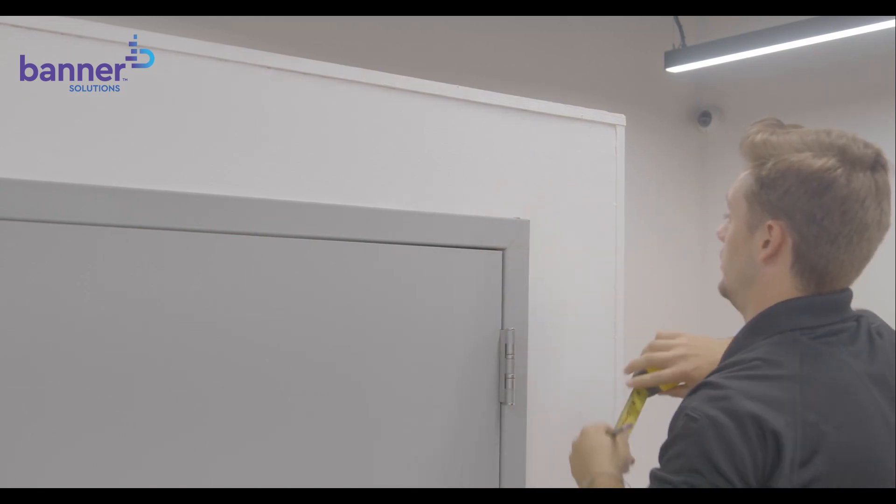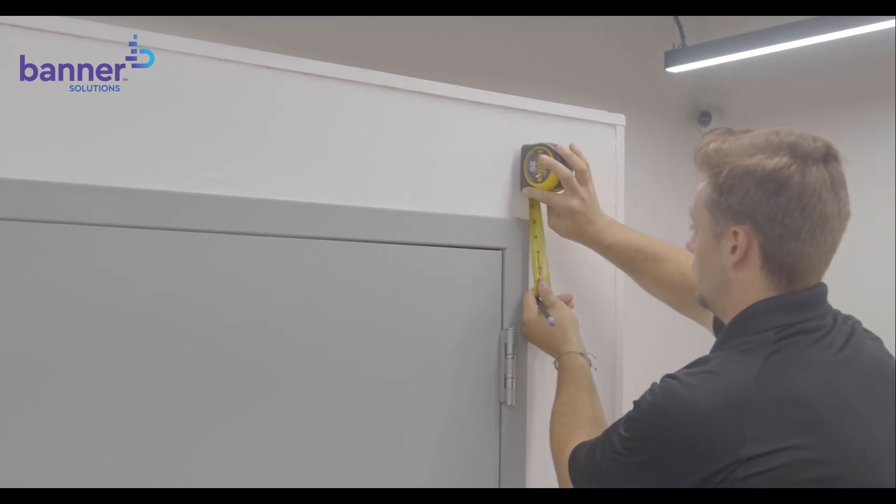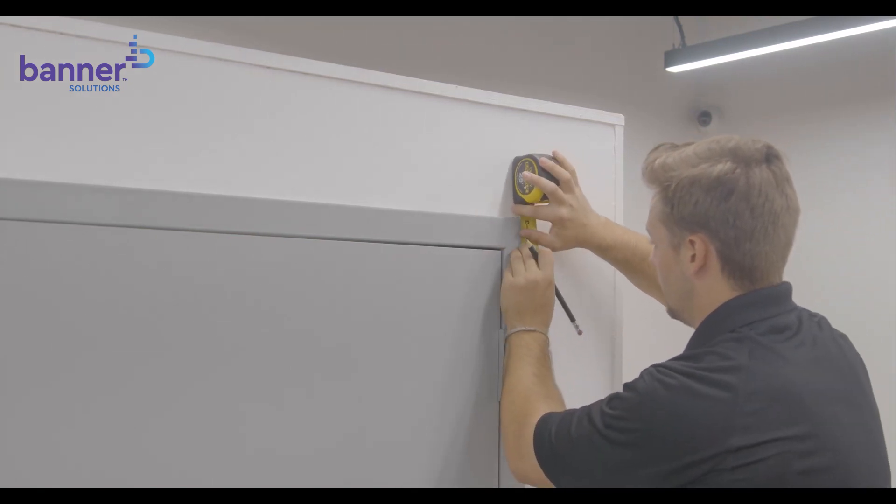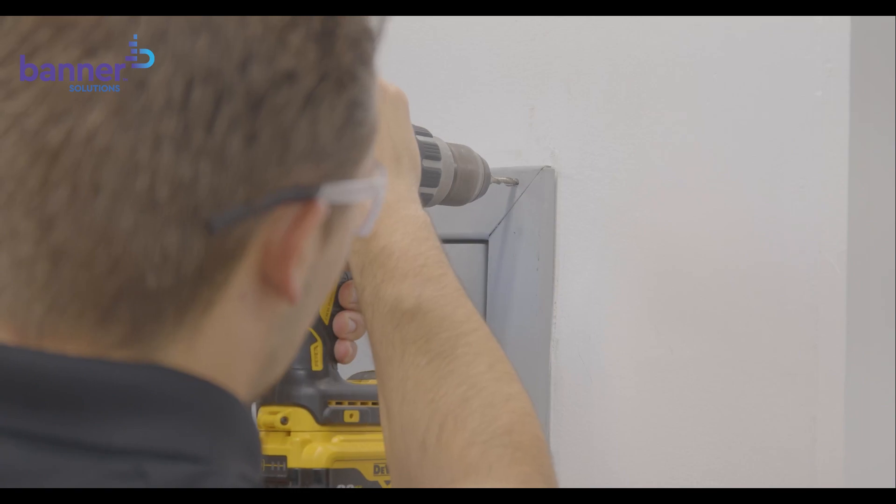Next, we will measure and mark our first mounting hole according to the provided template. Once marked, drill and tap the hole.